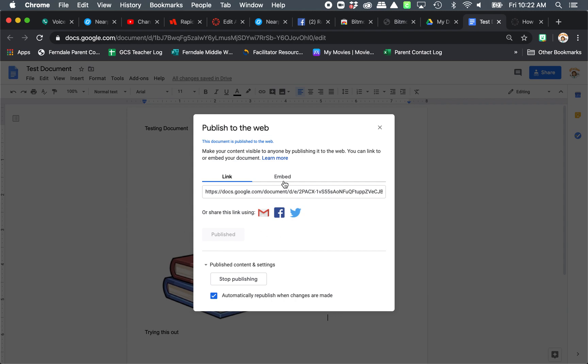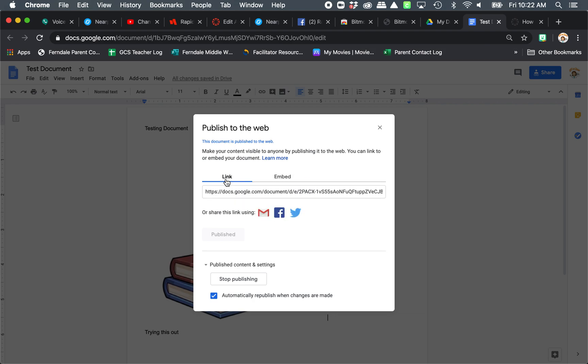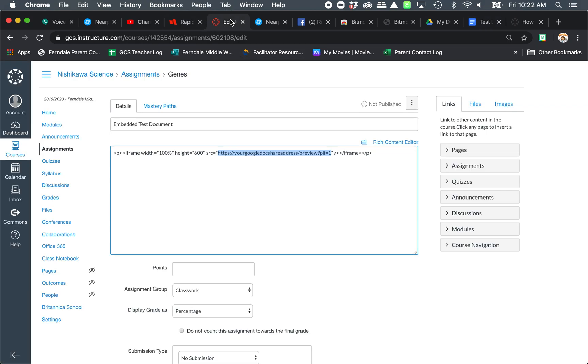So if you see this embed, you can actually put this in there, but it's going to create a very small window. What I recommend is you come to the link for publish the web link. You're going to copy this, come back over to our document.